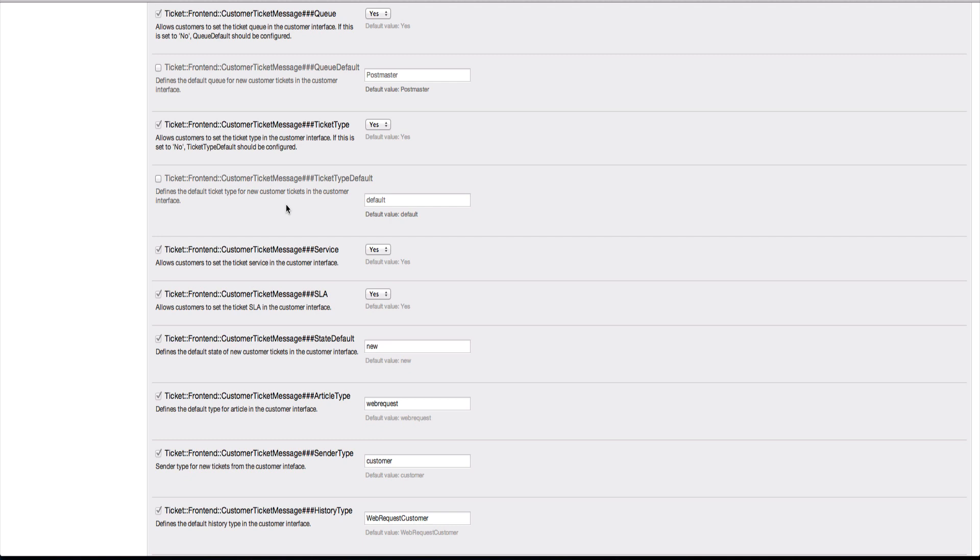Moving back into the administration side of OTRS, it wasn't possible in earlier versions to turn off the ticket type. There was a lot of extravagant coding that needed to be done in order to make sure that you could use the ticket type feature and set default types for your customer users. Now it's possible to configure this behavior using Ticket Frontend Customer Ticket Message. If you go into the Group Ticket and the Subgroup Frontend Customer Ticket View New, then you'll be able to turn on or off the ticket type feature. You'll also be able to set a default type when using this feature.